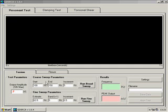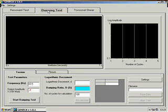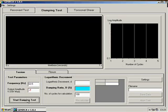Now we have found the resonant frequency of the sample of 63.5 hertz. We can go on and perform a damping test. We run this test at the resonant frequency, 63.5 hertz, and again I am going to choose an example amplitude.